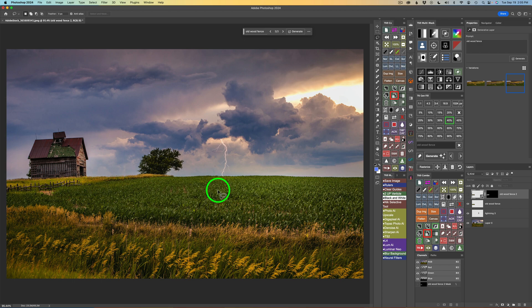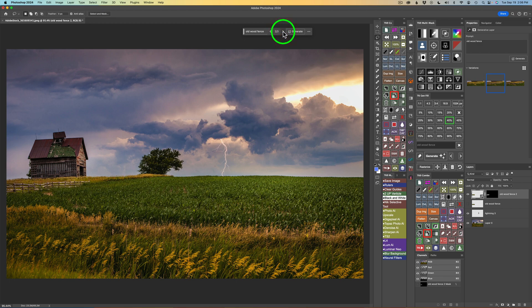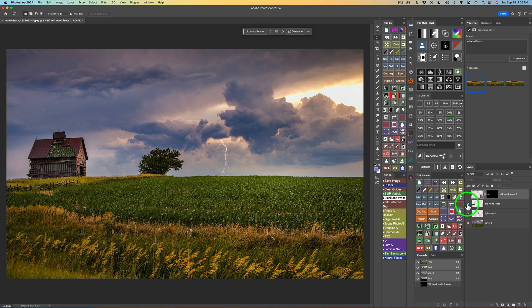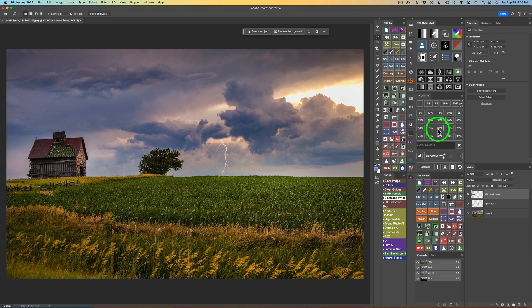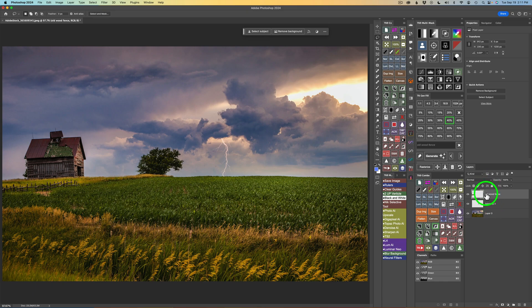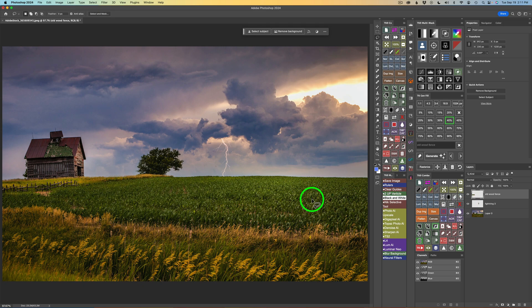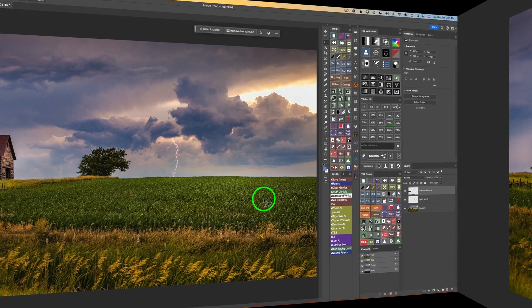The version I did at 50% with TK Gen Fill — let's compare it to the others. Here's one version, here's another, and here's another. I think this one was the best. If I shut this off and compare it to the contextual taskbar result, I don't think there's any comparison. And if we look at the before and after — here's what it looks like without any elements, and now here's what it looks like with both the fence and the lightning. I think you'll agree it definitely helps this image — it looks much more interesting.